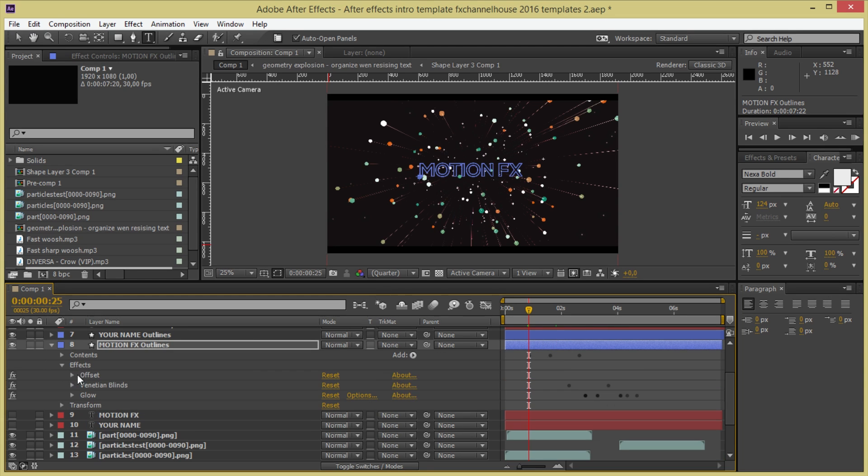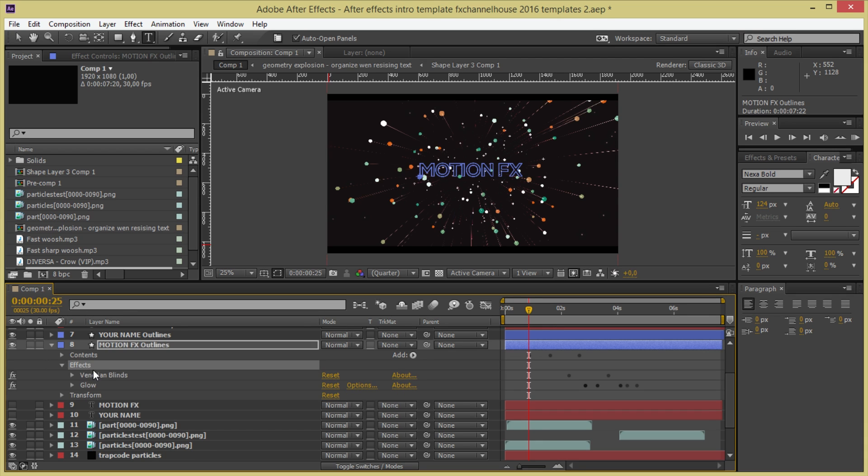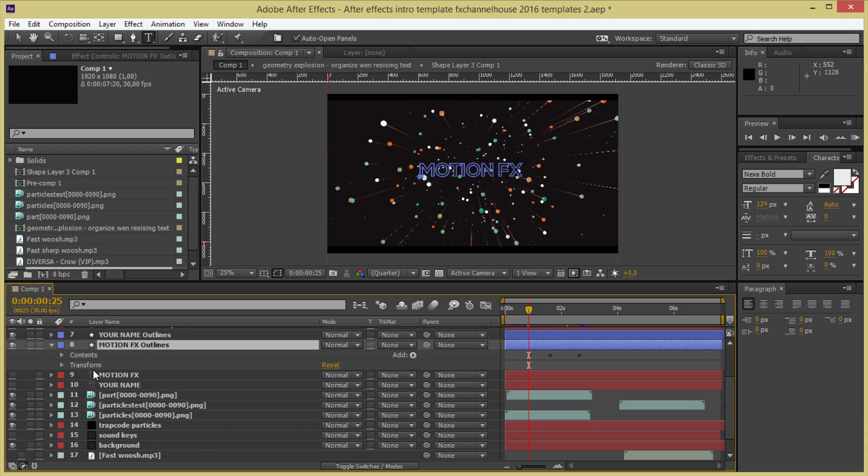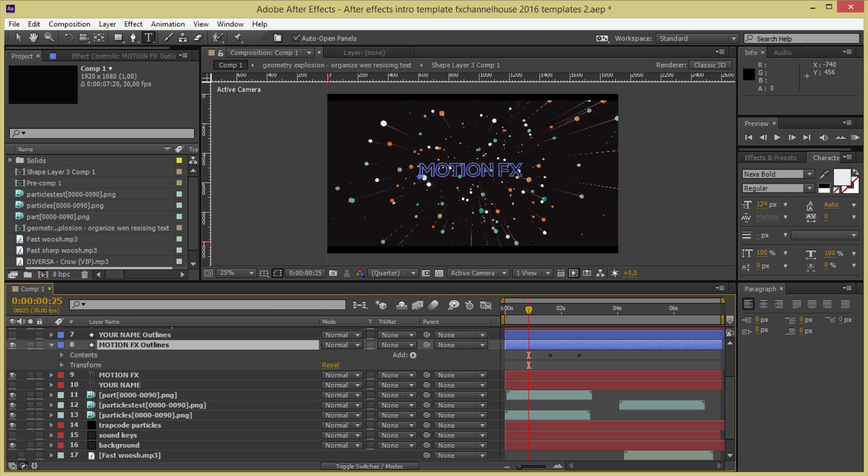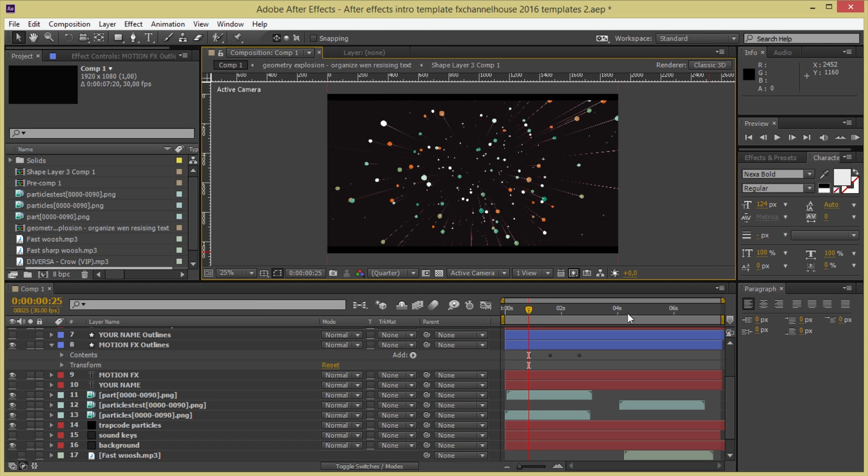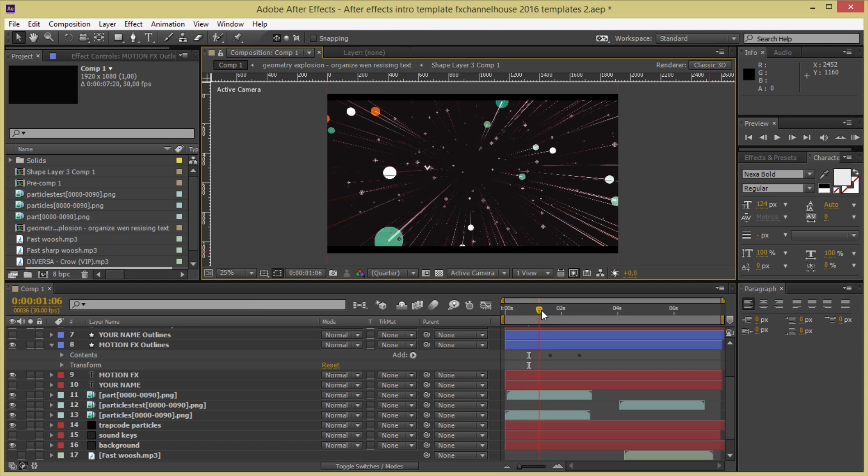I'm going to effects also on the MotionFX outlines and I'm going to delete all these animations. That's okay. And now if I turn this on and turn the YourName outlines off, this should be working correctly for you.